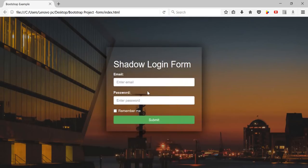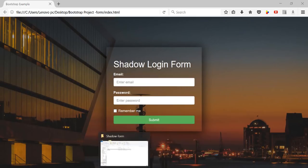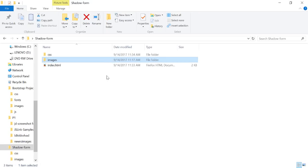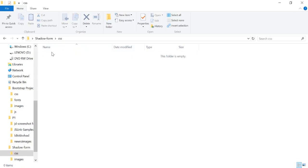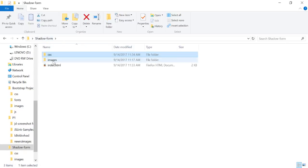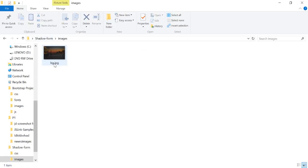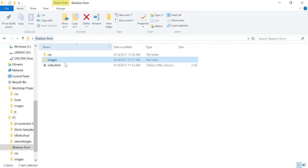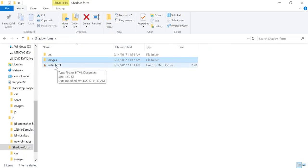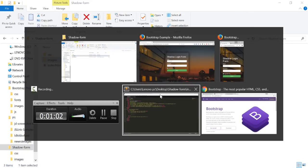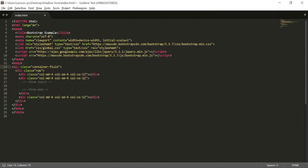First of all, I have already created a folder structure called 'shadow form'. Inside it I've created a CSS folder which is empty, an image folder where I put the background image, and there is an index.html file.